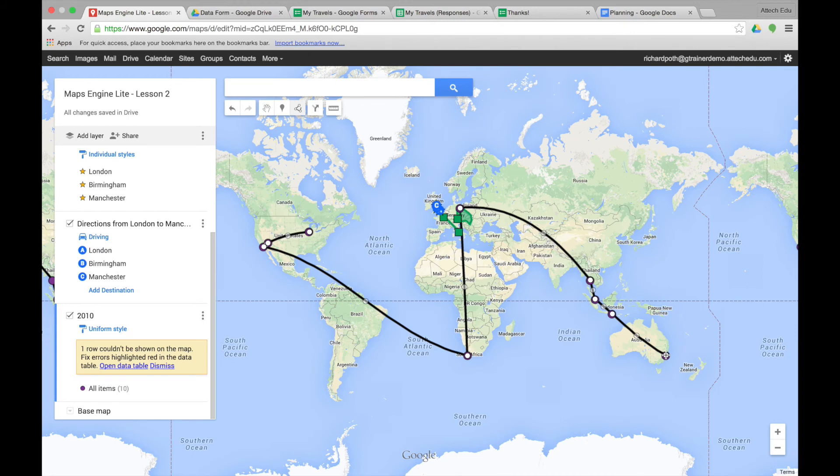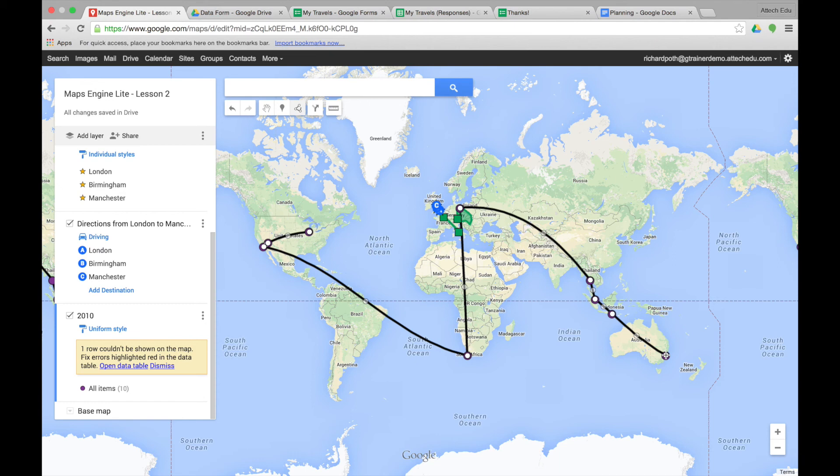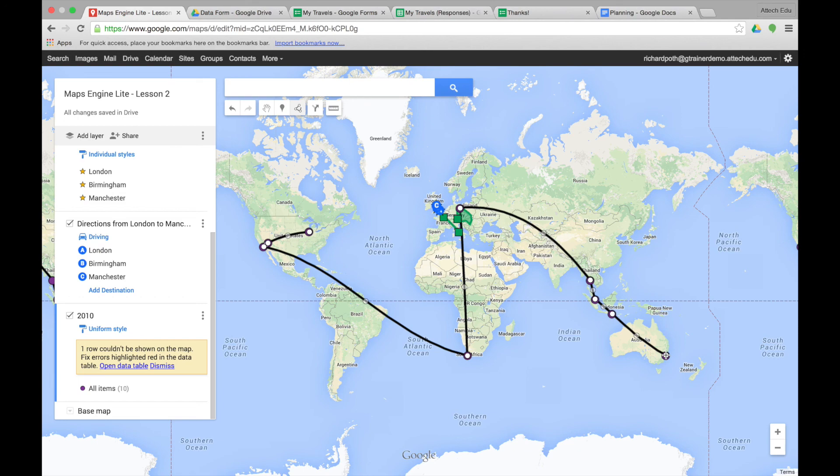I've also used Google Maps Engine Lite with a group of year four students where we studied different explorers around the world. Each group in the class took one explorer and we created a layer for each explorer. Those children then would create photographs and videos which could be plotted into each of the points on the map. I hope you've enjoyed this course and take many of the ideas into your classroom.